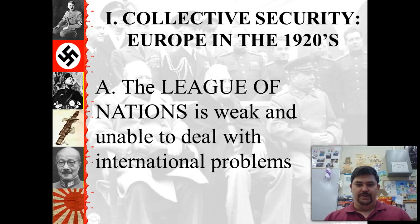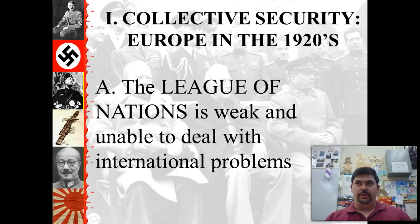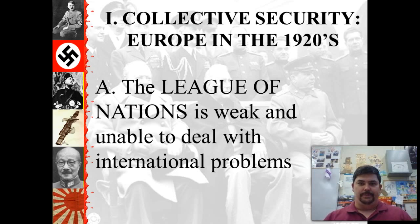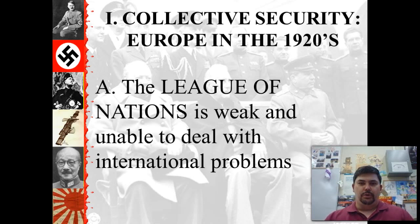Let's start by talking about the League of Nations. The League of Nations is established at the end of World War I during the Treaty of Versailles. It's one of the ideas that Woodrow Wilson, who was the President of the United States, brought to the table. He basically said he wanted to prevent further wars.